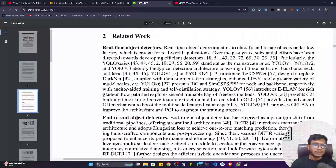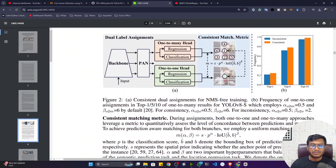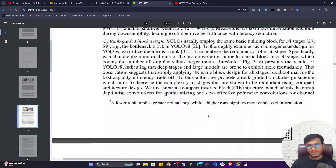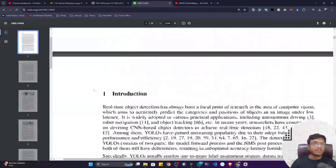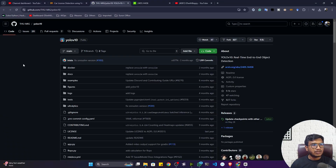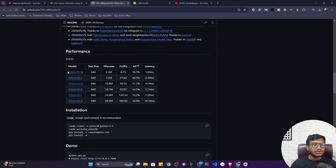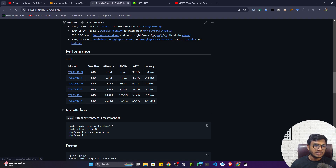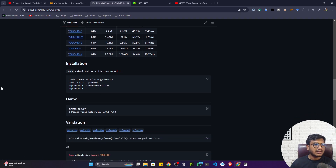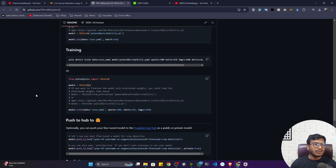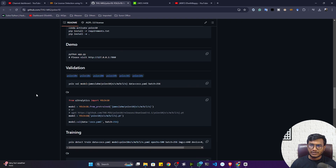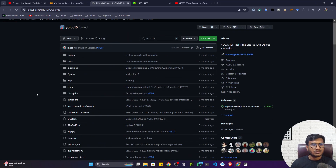Let me show you the official GitHub repository for YOLOv10. Inside GitHub you can see they have given everything. The model variants are: YOLOv10-N (nano), S (small), M (medium), B, L, and X — progressively larger models. I'll show you the easiest way to install YOLOv10 in Google Colab, which is what we'll use to implement the entire project.